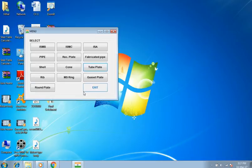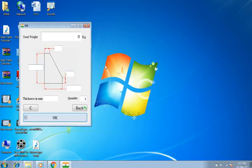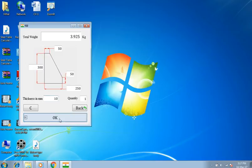Back to main menu. Selecting rib. Dimensions are 300 millimeters, 250 millimeters, 50 millimeters, 50 millimeters, 50 millimeters, and 10 millimeters thick. Quantity 1. Result is 3.925 kilograms.